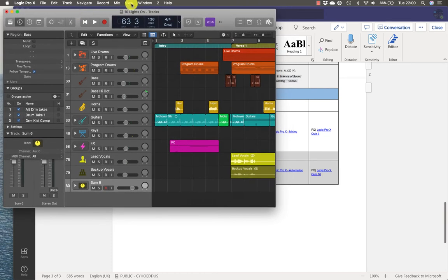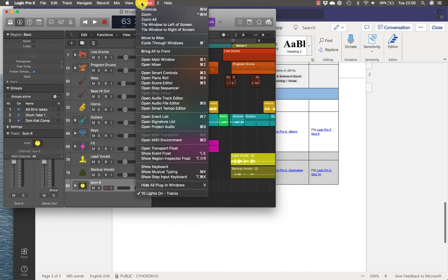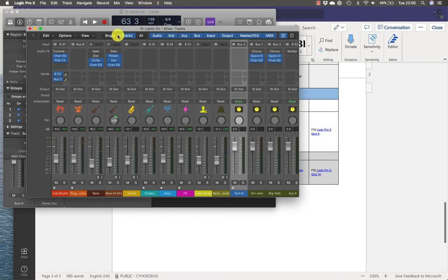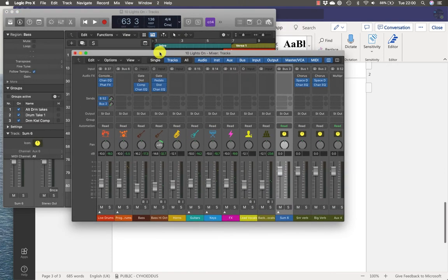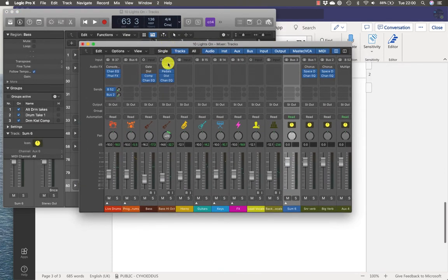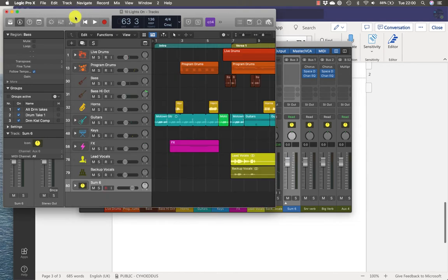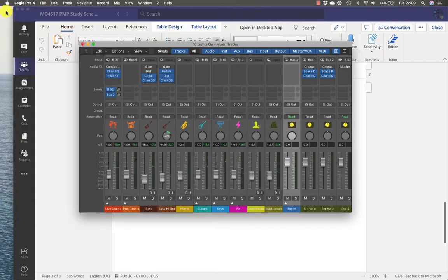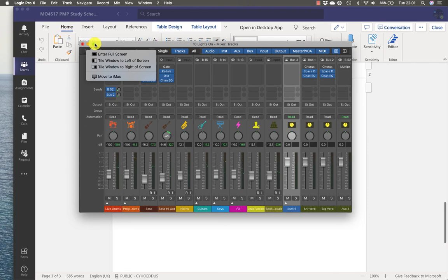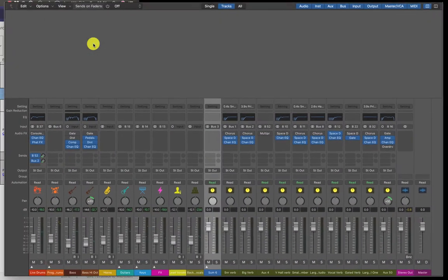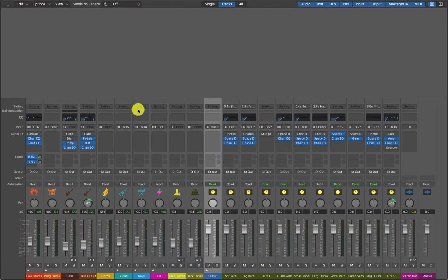I'm going to go to Window > Mixer and open a mixer, and a mixer window opens on top of the main window. You won't need the main window in screen set two, so let's close it. Click it and either click that red function there or use Command-W to close it. And now we can make the mixer bigger by clicking this function here. And now the mixer window occupies the full width of the screen.